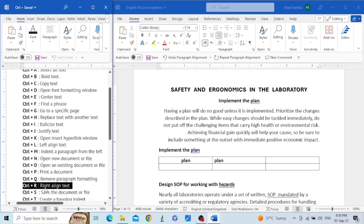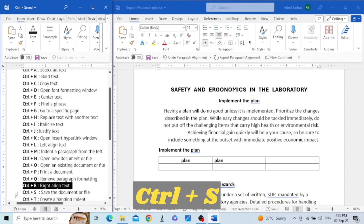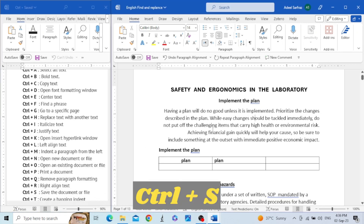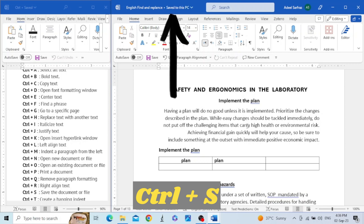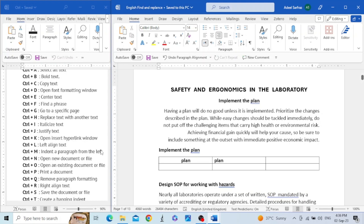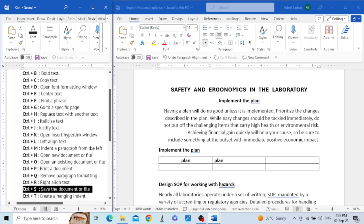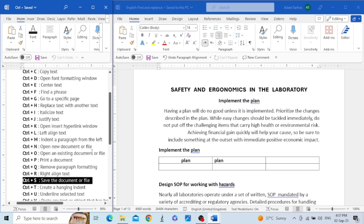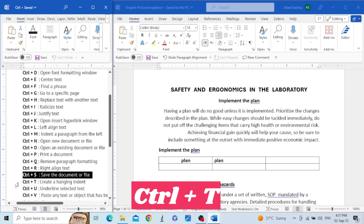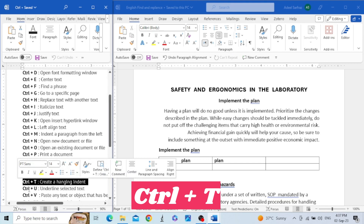The next key is Control+S. This key is used to save the document. For example, we have this document and we press Control+S — you can see a notification that it has been saved.